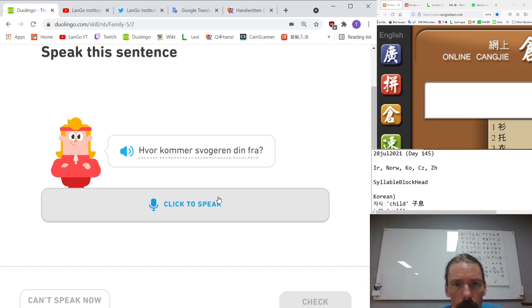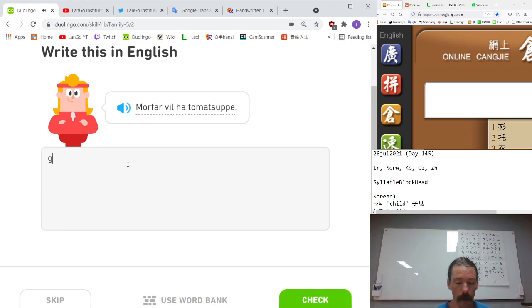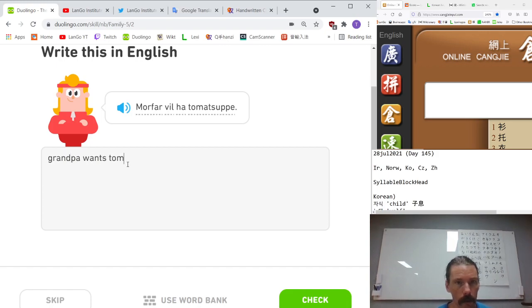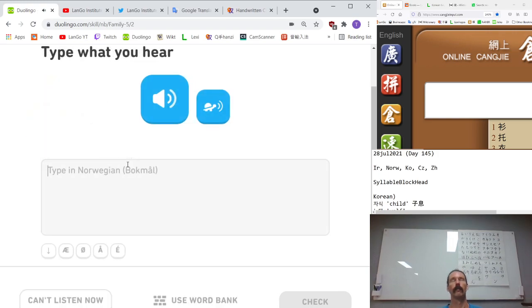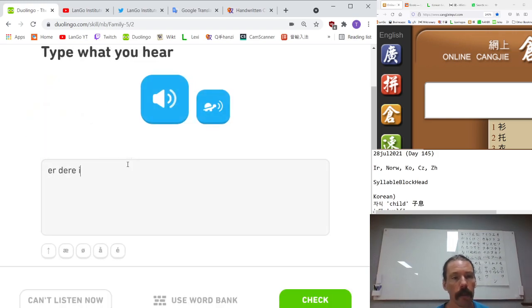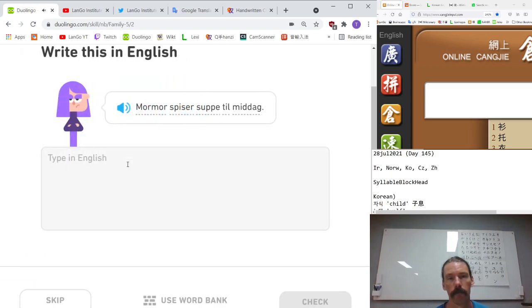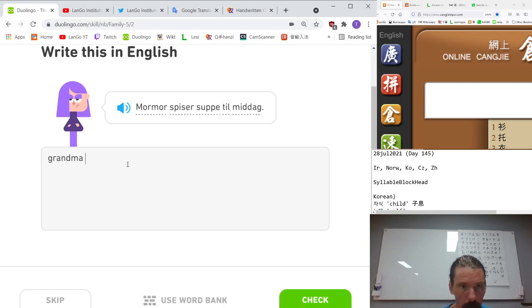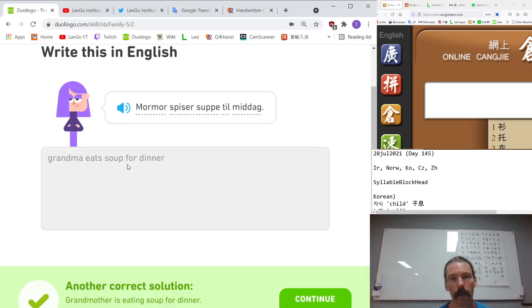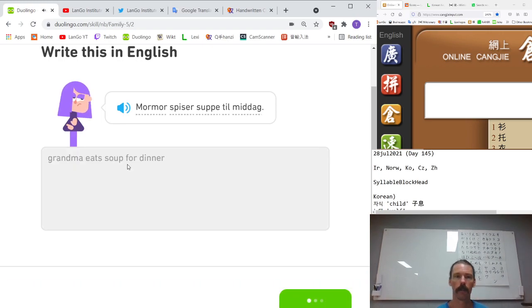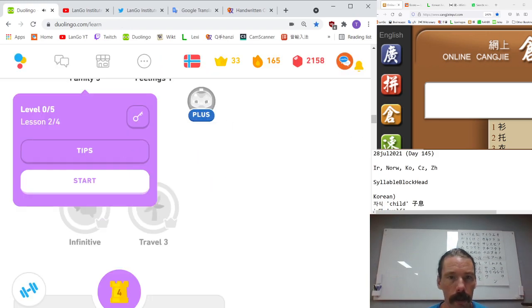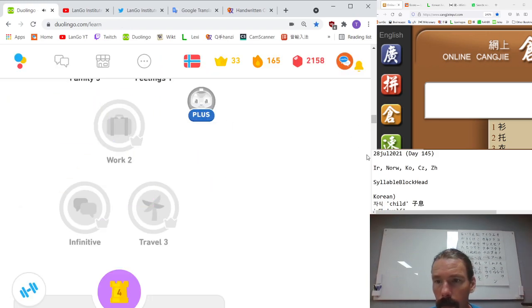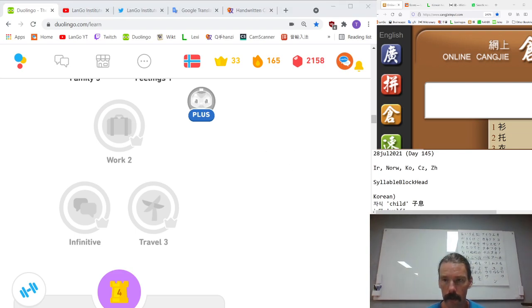Lillebroren min liker ikke den boken. My little brother likes not that book. Er dere i slekt? Are you related? Mormor spiser suppe til middag. Grandmother eats soup for dinner. These gosh darn Norse mealtime words are hard to keep straight. Etymologically it's of course midday, so it would have referred to lunch at one point, but it now means dinner. Okay, because of the glitchiness today, let's go ahead and call it a night. Thanks for joining. Let's do it again soon. Annyeonghige seyo.